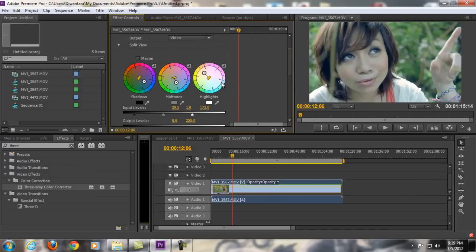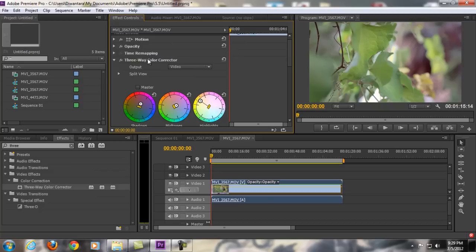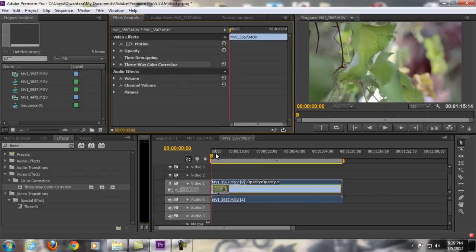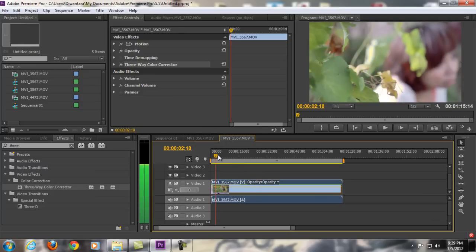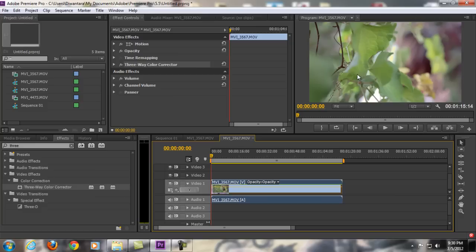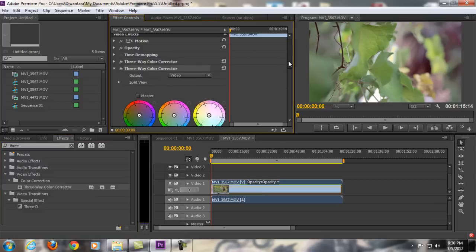We're going to Ctrl+Z to undo everything and go back to my settings. The second way you can use the 3-way color corrector is for something else. For example, we have some leaves right here and let's say I want to make these leaves look like autumn leaves — you know, like you're in the fall season — so you can make these green leaves turn into yellow leaves. To do that you can use another 3-way color corrector, so click and drag it onto your footage. Now we have two 3-way color correctors.